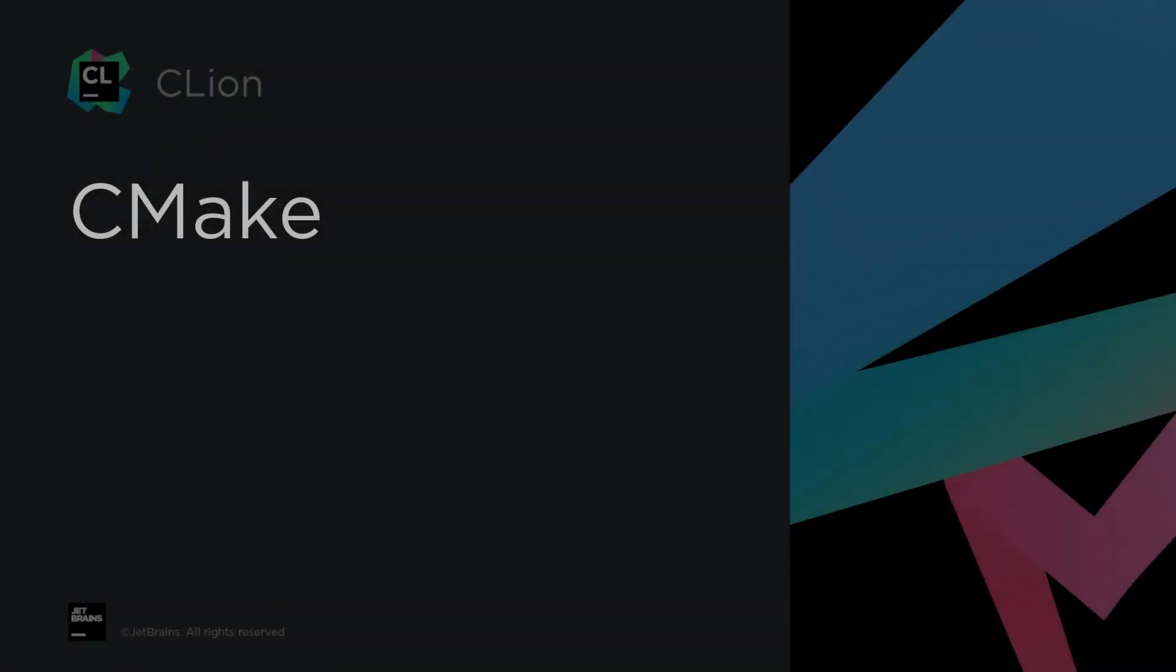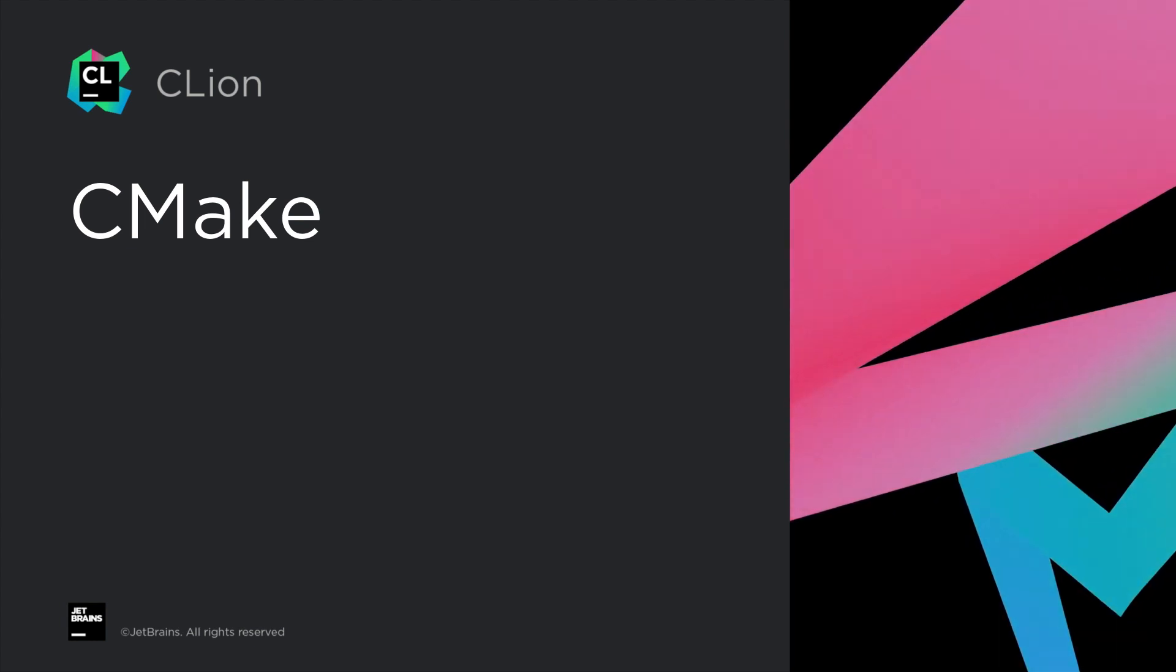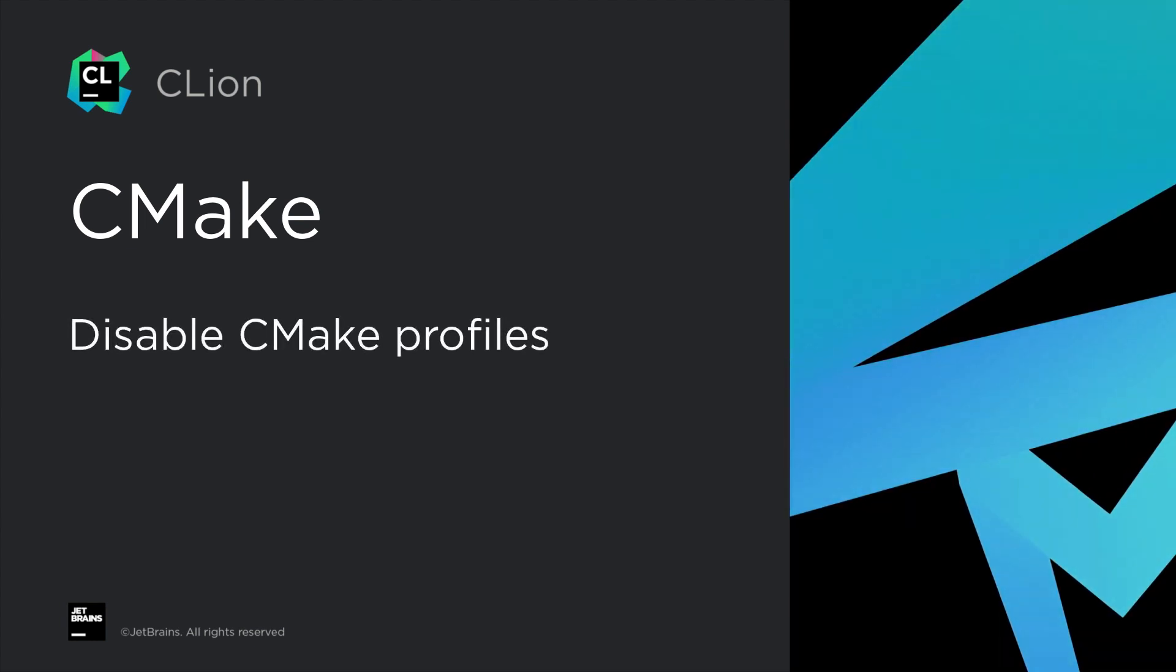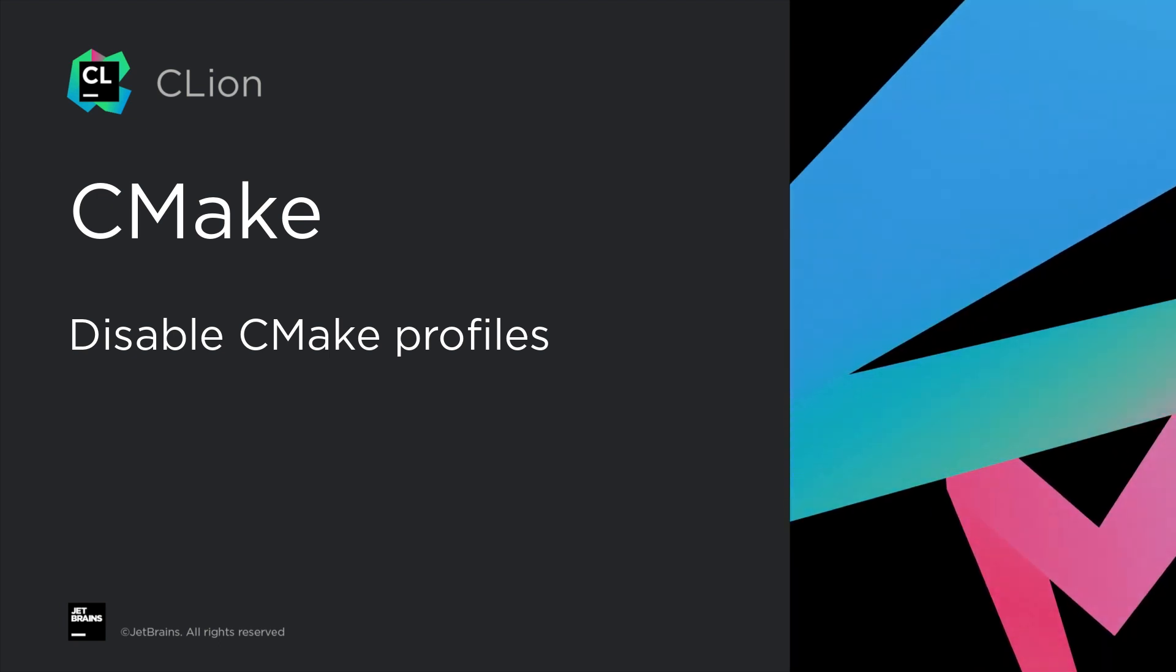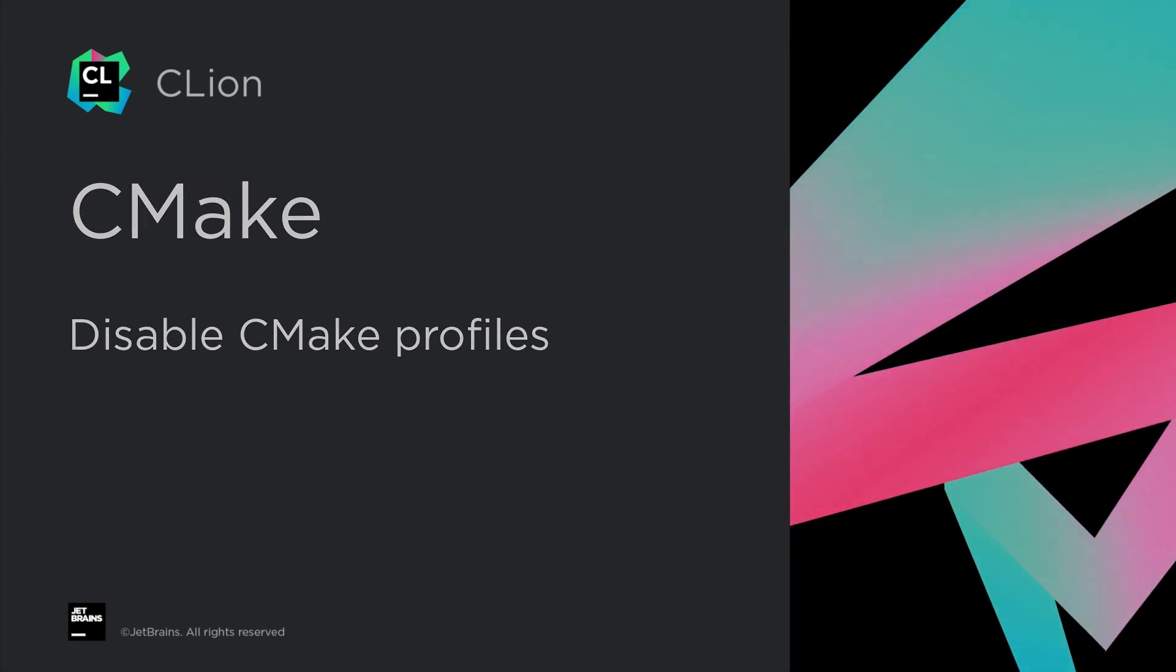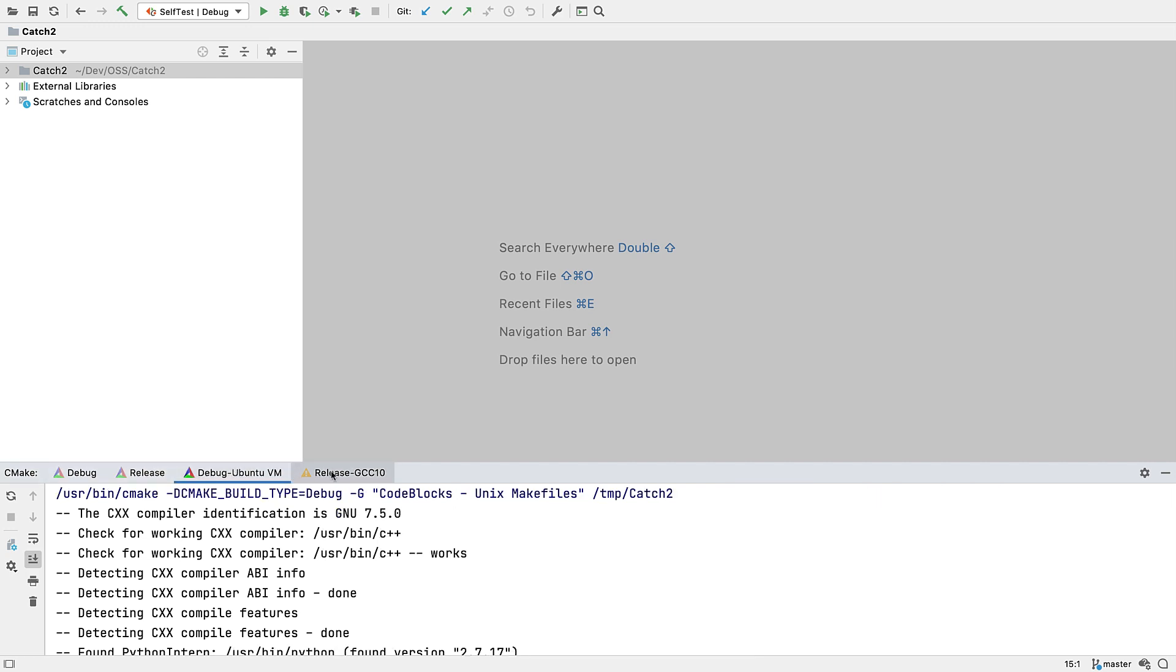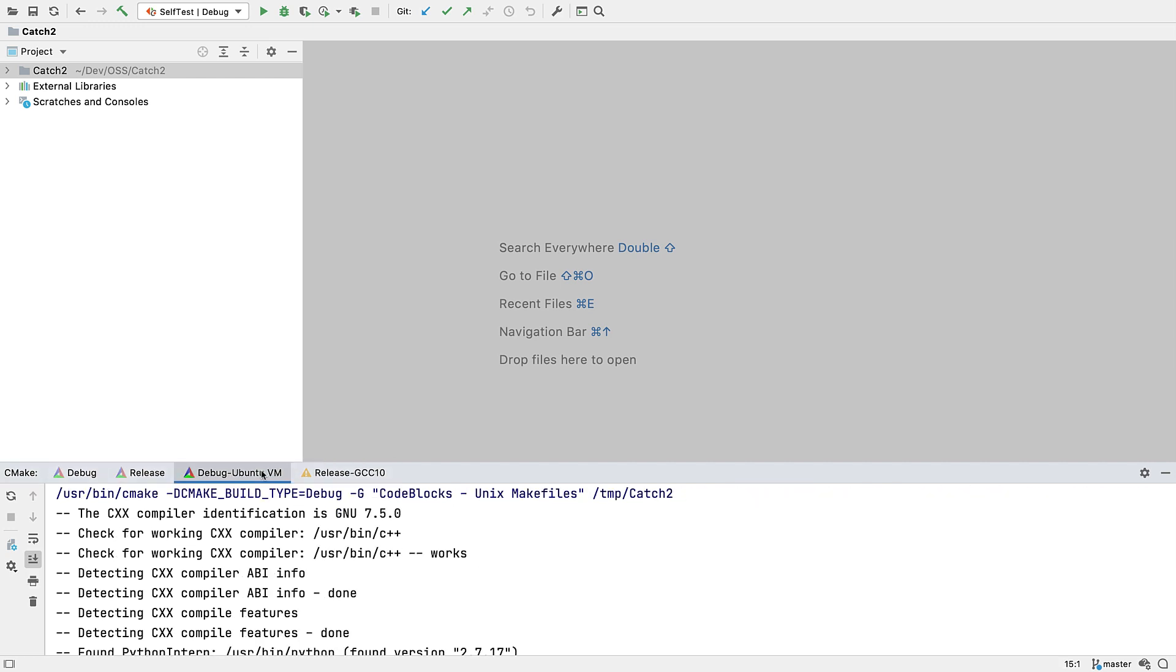We also have some CMake improvements. In particular, you can now selectively disable CMake profiles. This is important as it can be useful to have CMake profiles configured that are either expensive to keep loaded, or maybe they don't always even work, as may be the case with some remote development profiles.